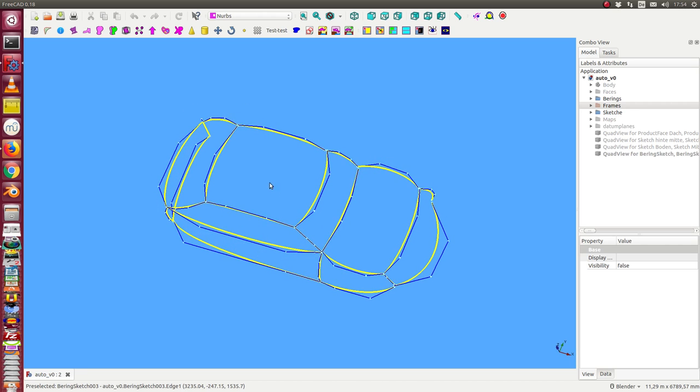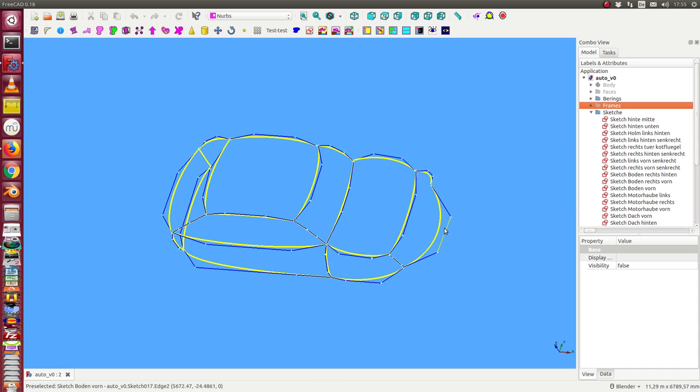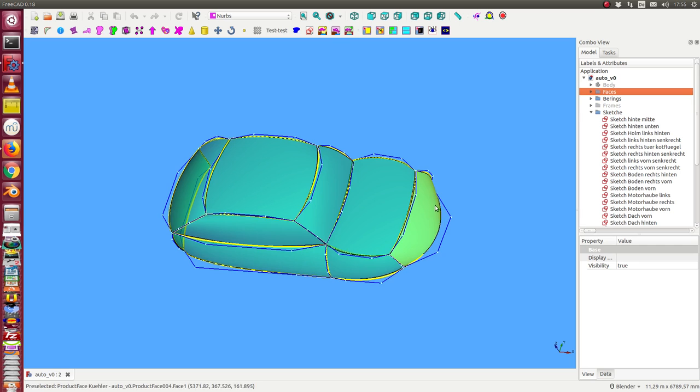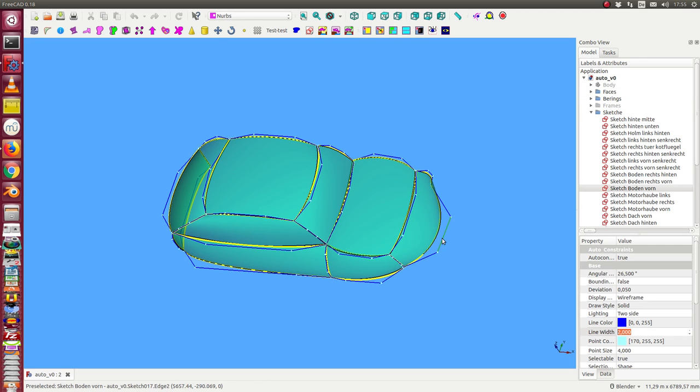And if I want to change a detail. For example, here I want to change at the front this element. I have to modify the sketch.